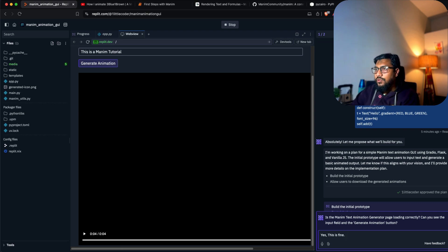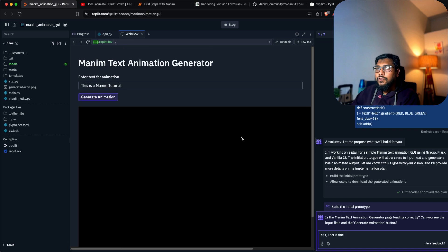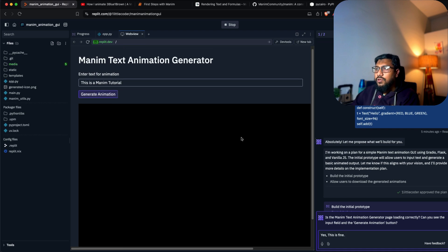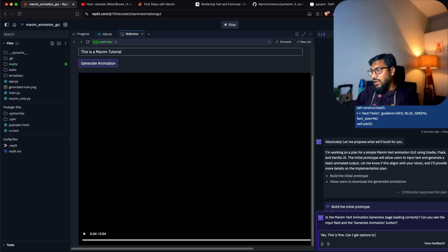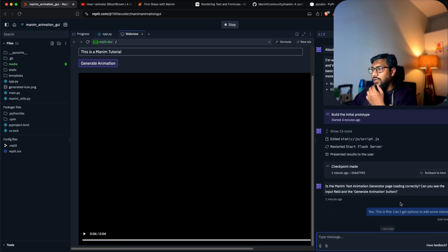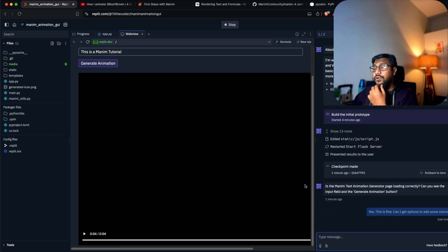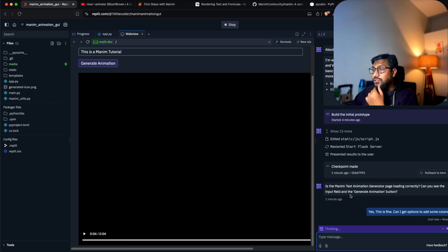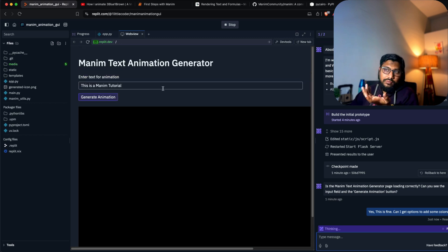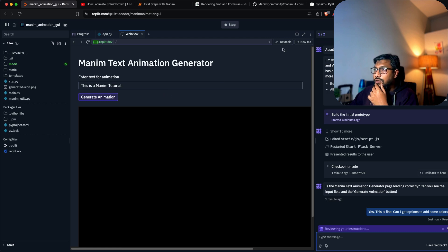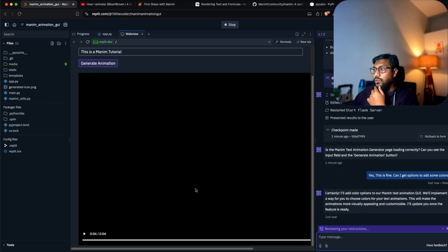Can I get options to add some colors? There are easy ways to add colors with color codes. I want to see if it can let us add that. It's a shame it's not Gradio, but still it's giving us what we wanted.